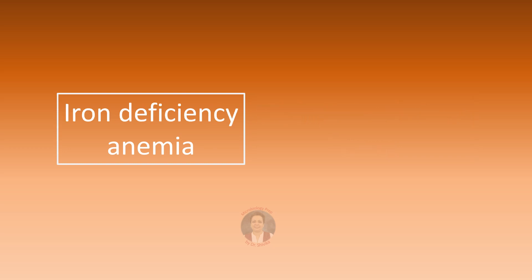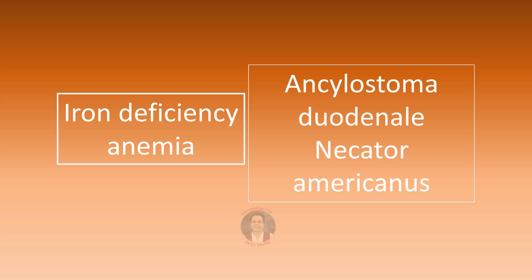Iron deficiency anemia is a complication of an infection with hookworms, Ancylostoma duodenale and Necator americanus, because these nematodes attach by their special mouth parts to the intestinal mucosa to suck the patient's blood.